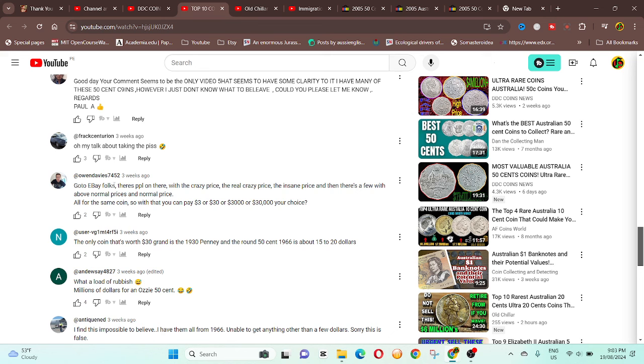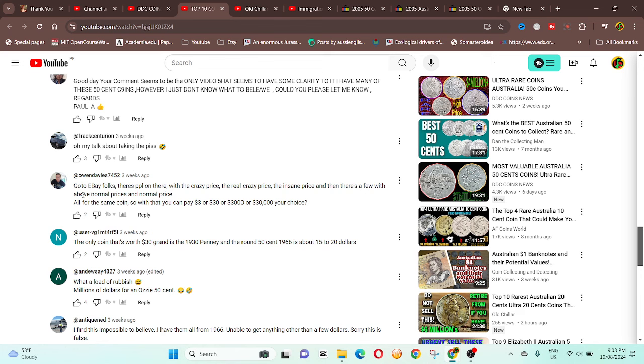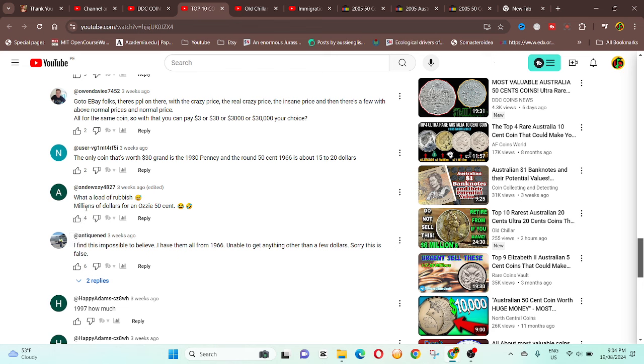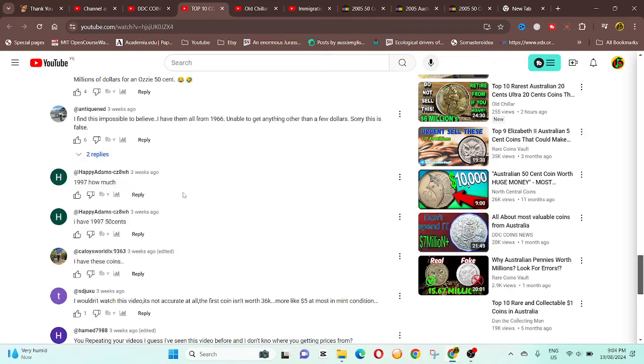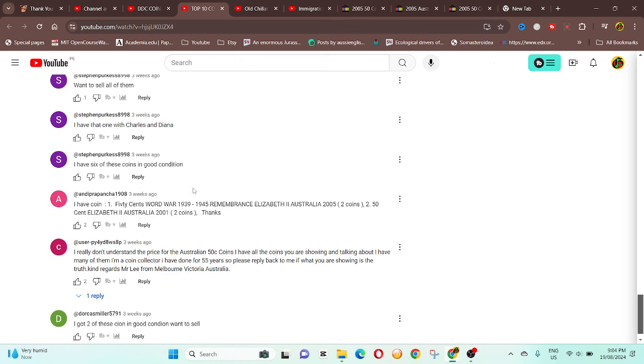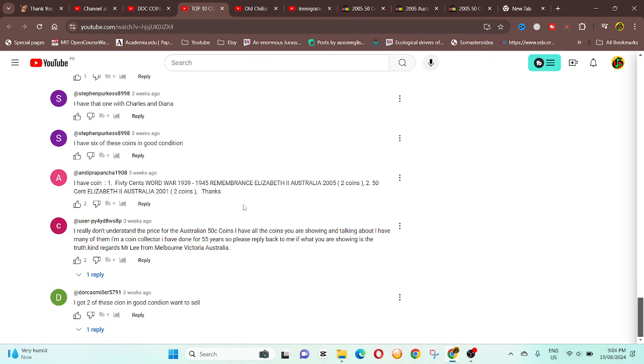Okay, so there's a lot of rubbish. These two for $5,000 on eBay. So obviously you got people that are commenting that have no idea about coins and they are asking for help. And you have other people who know about coins and know that this is all crap. Ah, here we go, Owen Davies, I've seen you around before. Go eBay folks. These people here, crazy prices, the real crazy prices, insane price. And then there are a few above normal prices and normal price. Yeah, so the above normal price is probably, you need the coin need to be exceptional. But these are just insane prices for all the same coin. So this can be purchased for three dollars to thirty dollars, or three thousand dollars or thirty thousand dollars, your choice.